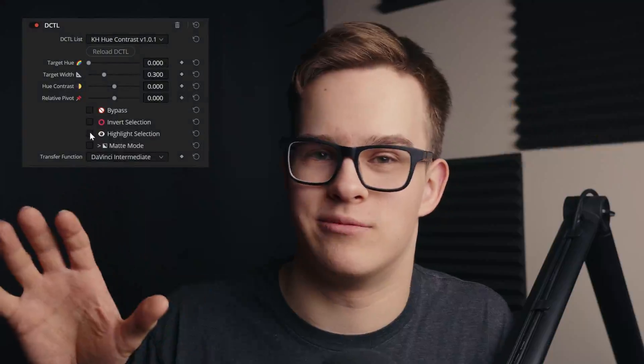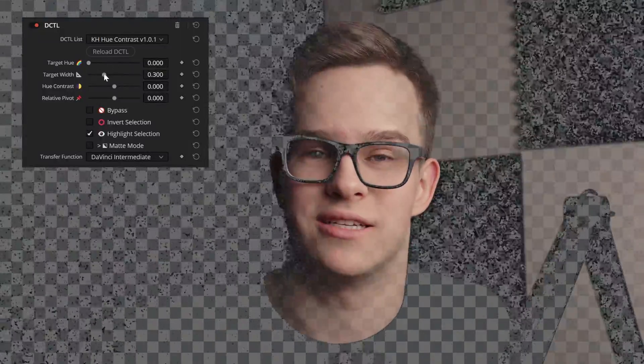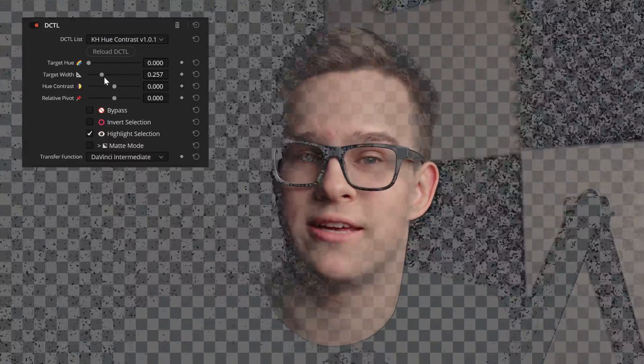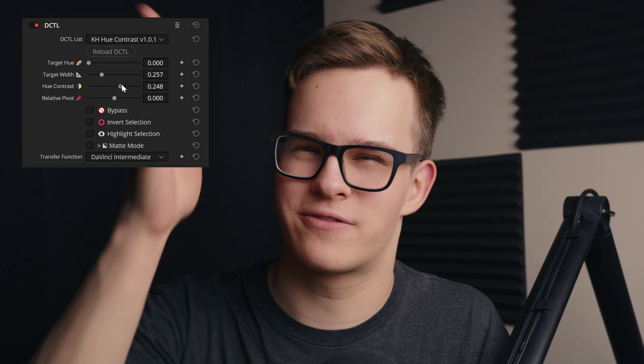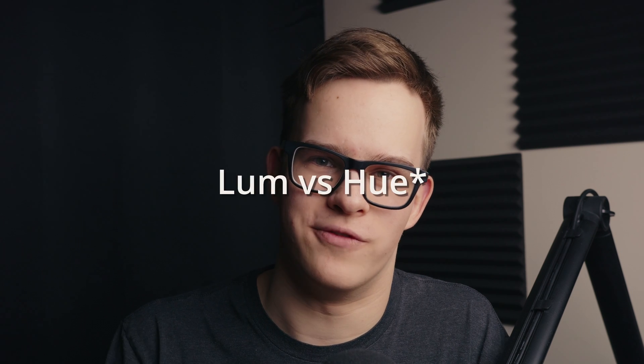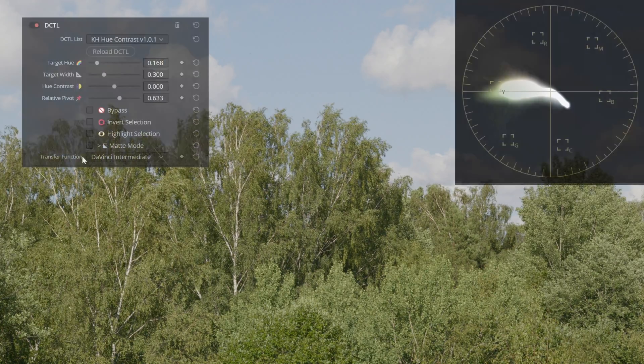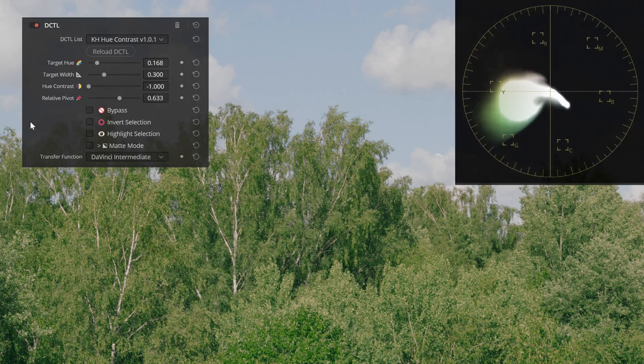I have two versions of a new tool called Hue Contrast. Just Hue Contrast is a single hue qualification band version, and Six Vector has the usual six hue bands. Hue Contrast gives you the ability to change hue based on luminance, creating an S-curve on the hue versus luminance curve that you don't normally have access to on the color page. It allows you to create color contrast where there was none before — for example, with foliage, you can add orange or yellow to the highlights and some blue to the shadows.